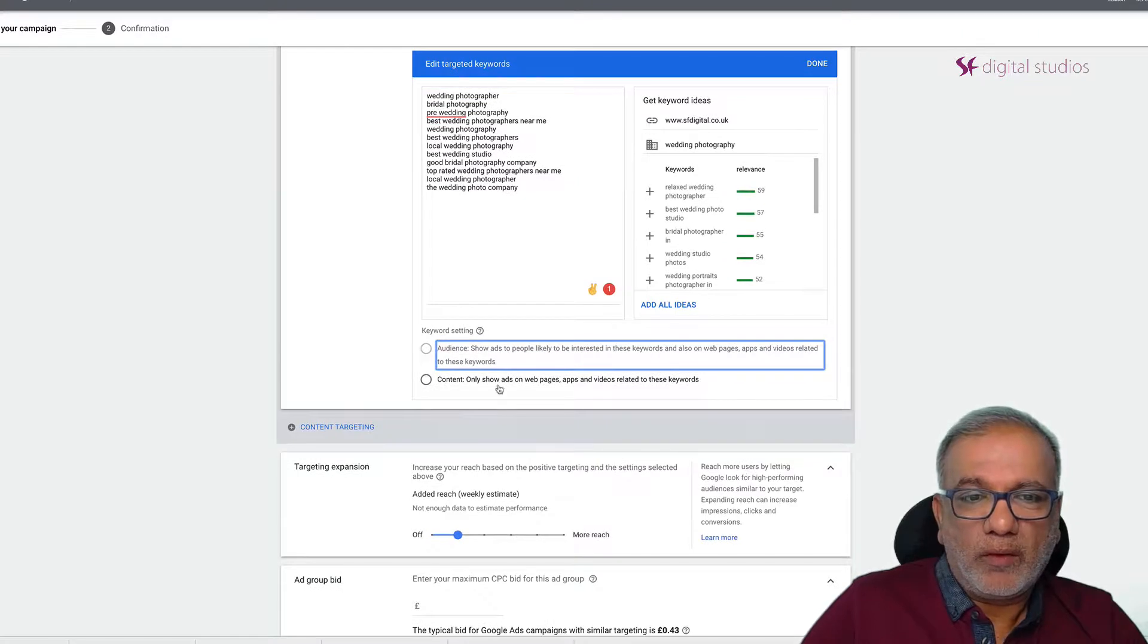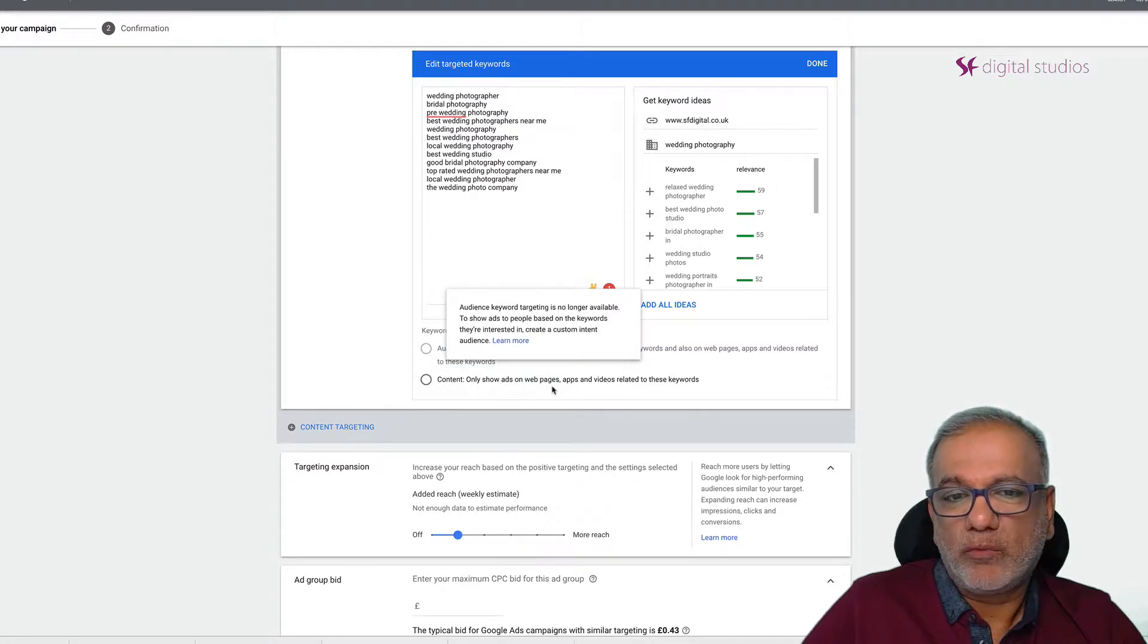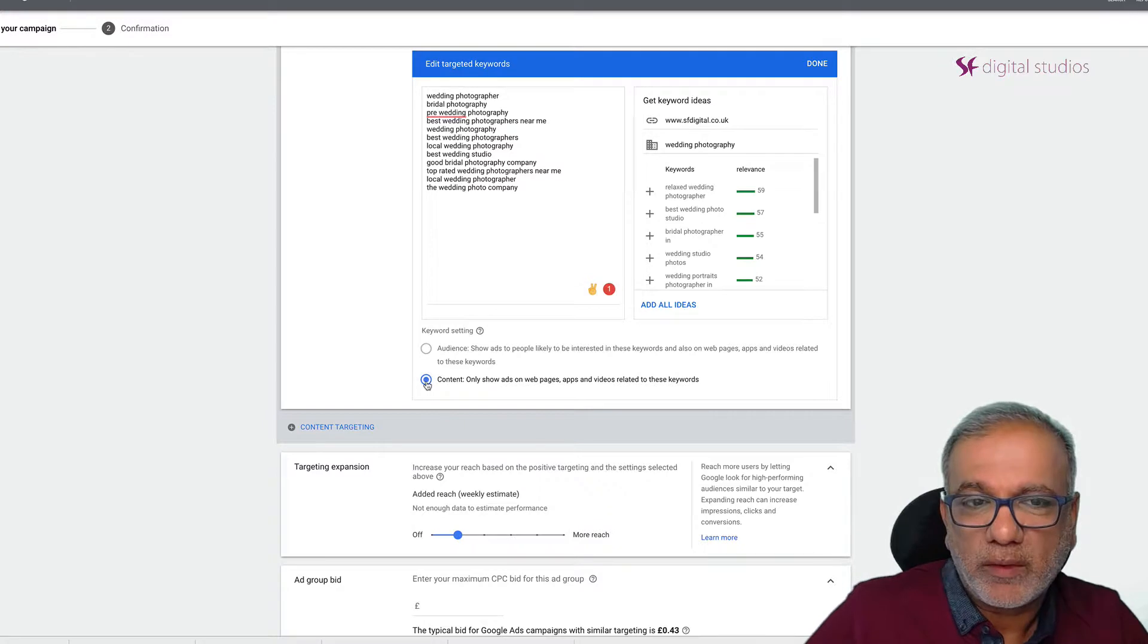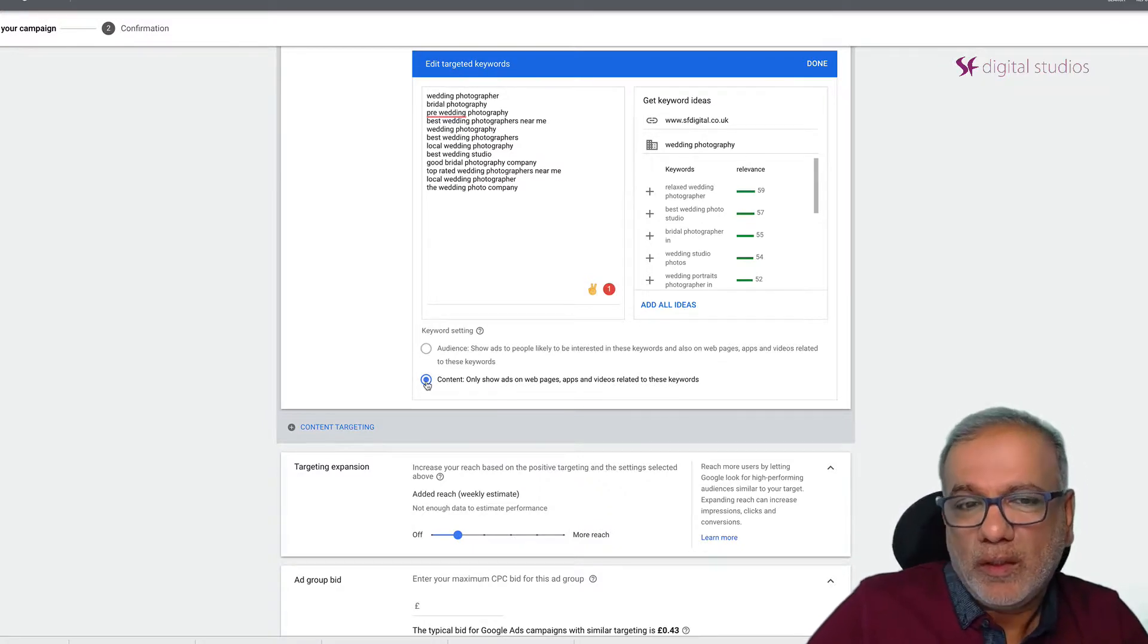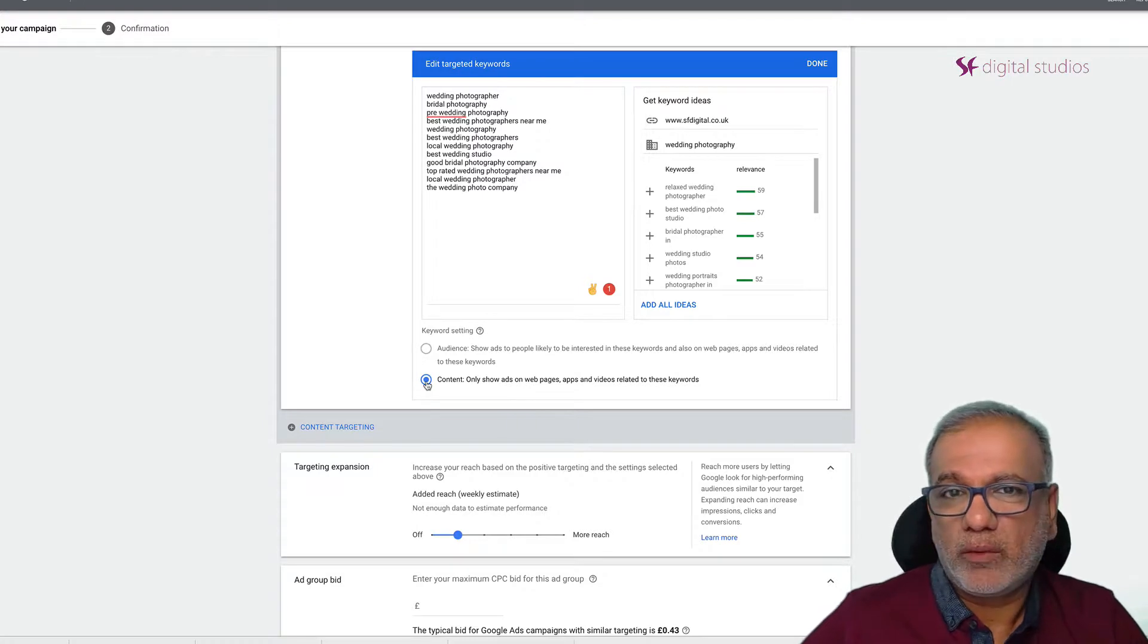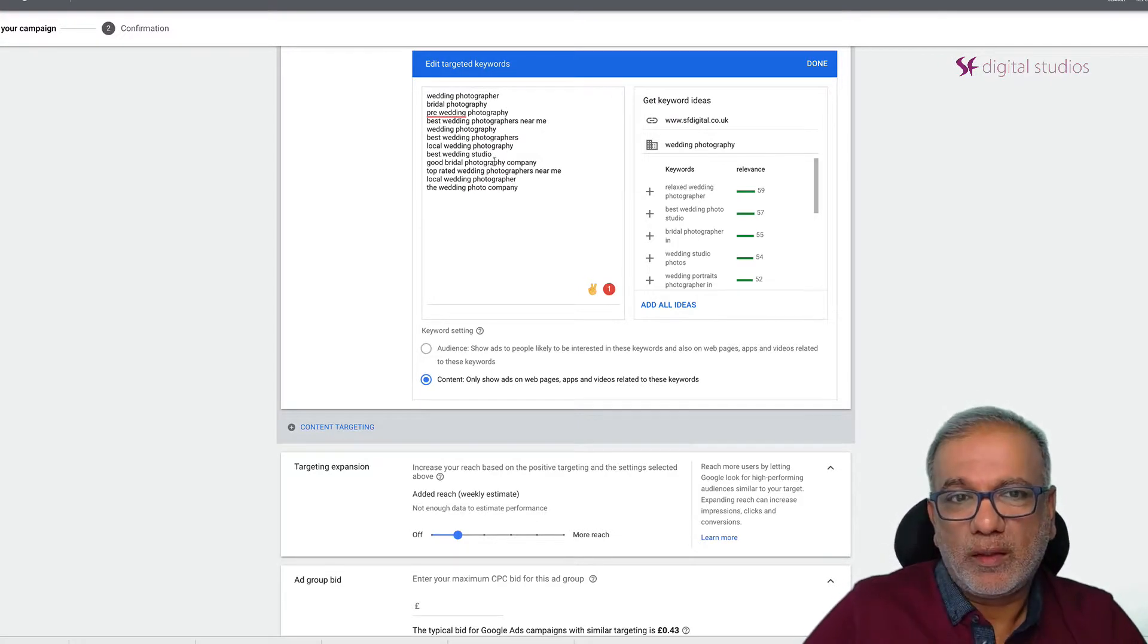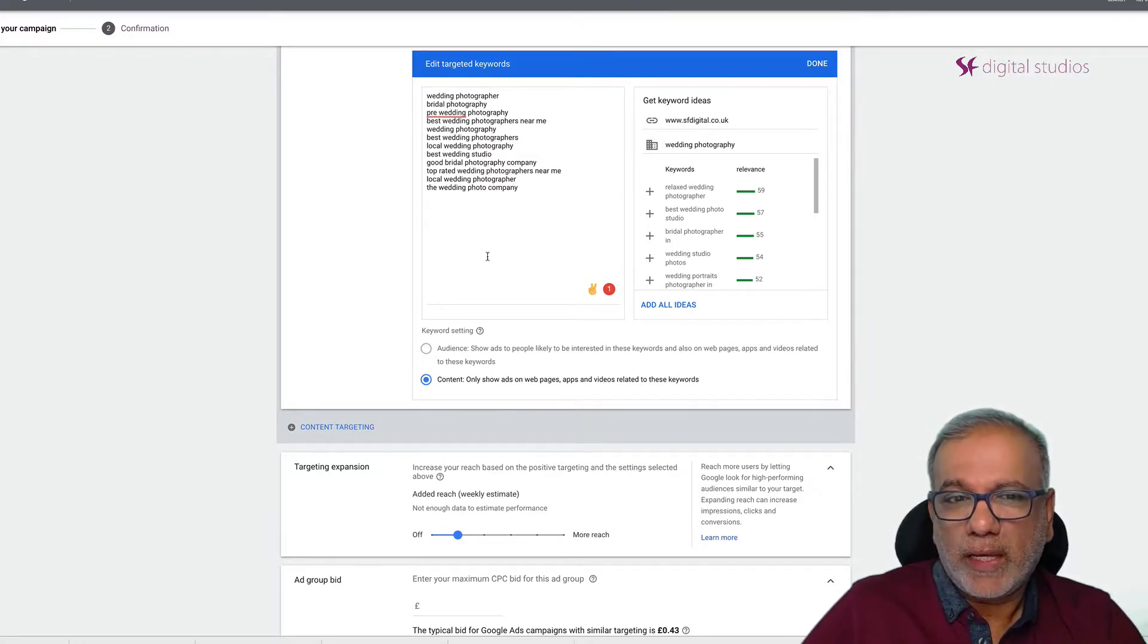Now over here you have two options, this is grayed out at the moment but over here content only show ads on web pages, apps and videos related to these keywords. So I'm telling Google that show my ads on those pages of CNN or Huffington Post where these kind of keywords are on there. I find that is not very accurate.